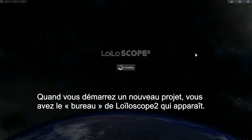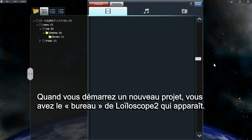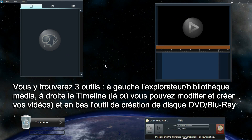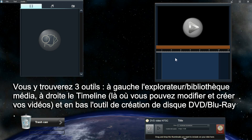When you start a new project, you will be shown the Lowescope Desktop. The Lowescope Desktop is made up of three tools: the media browser, the timeline, and the DVD Blu-ray disc creation tool.